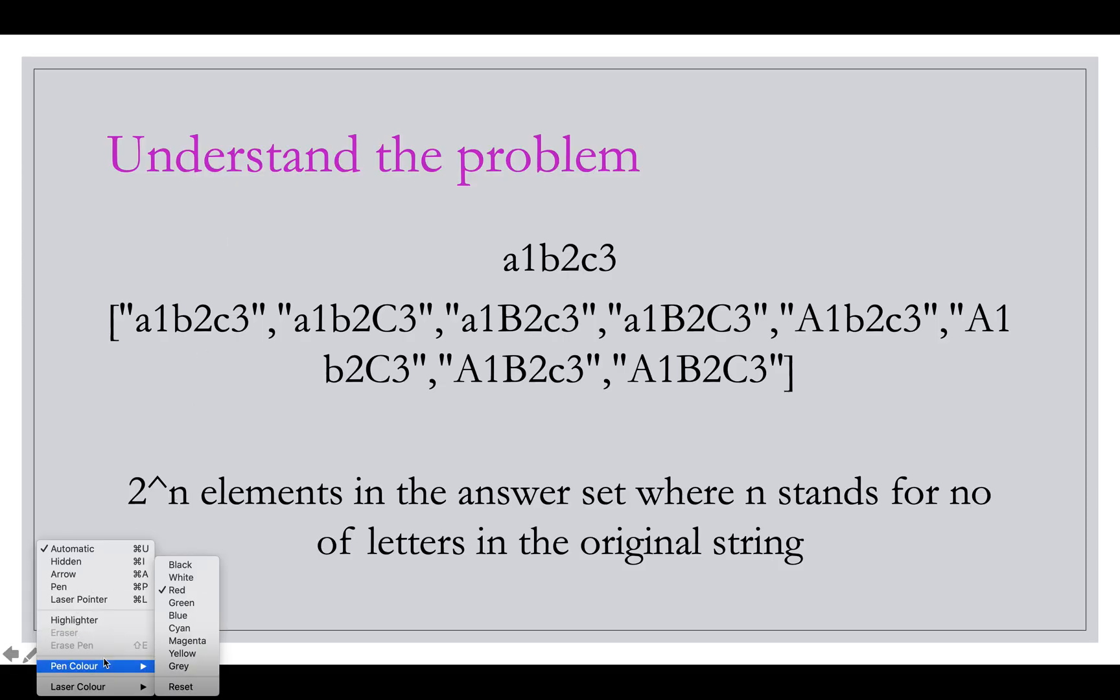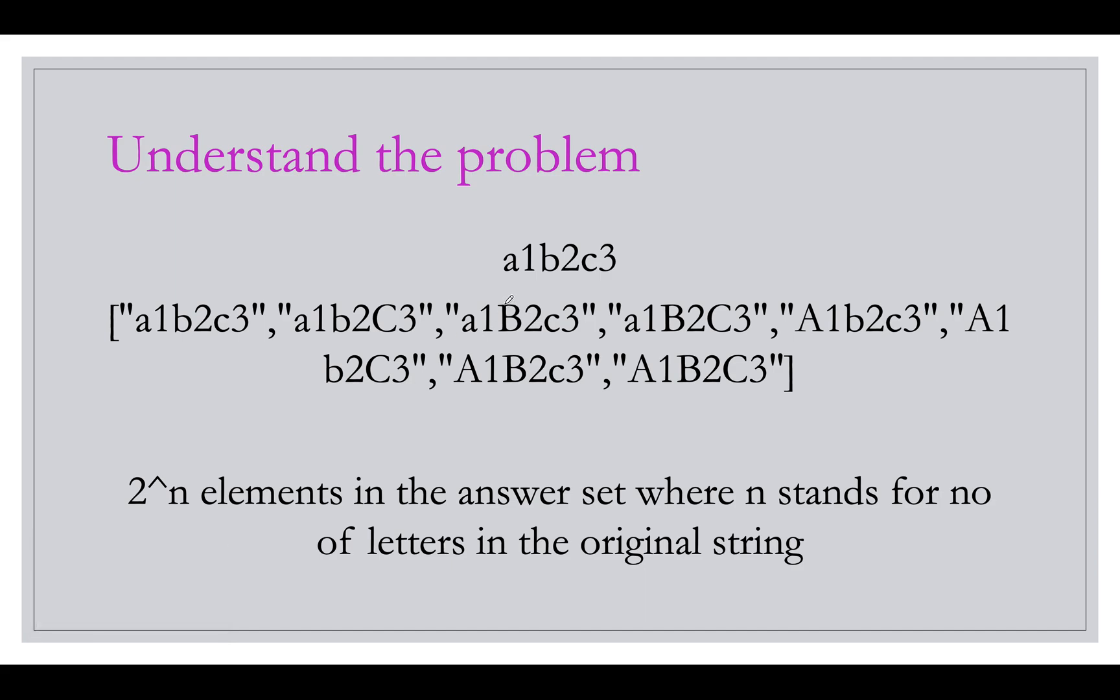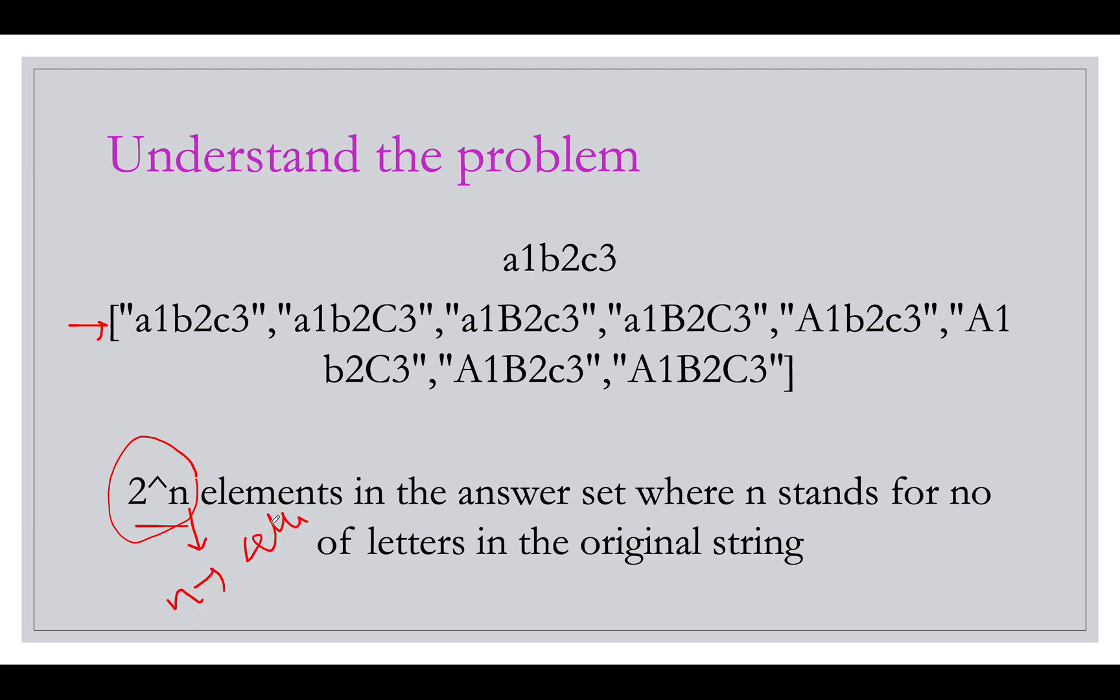If you read the question carefully, you will observe that how many such permutations will be there in your answer set. It will be equal to 2 raised to power n elements where n stands for number of characters that are letters. So letter count is what stands for n.